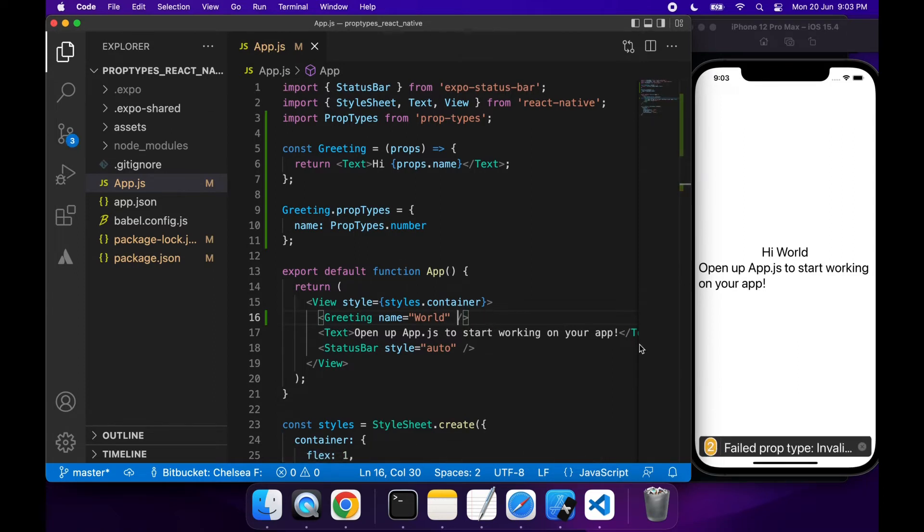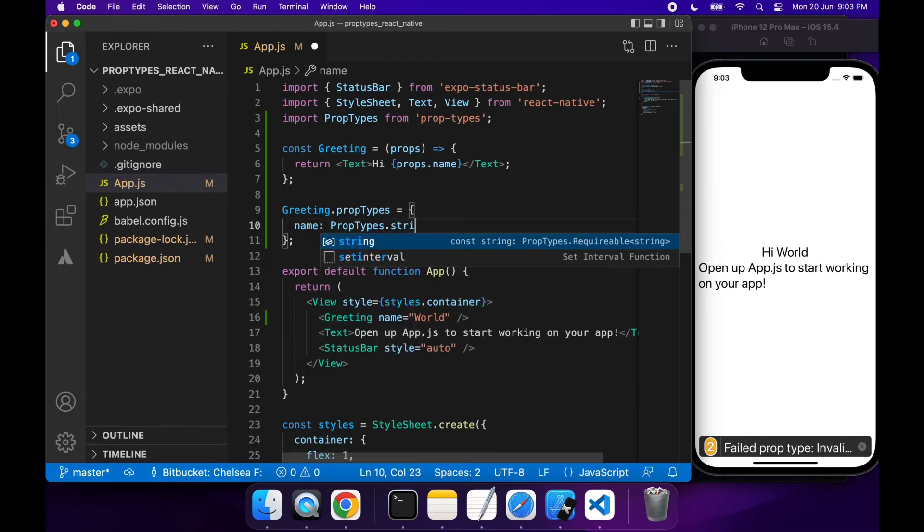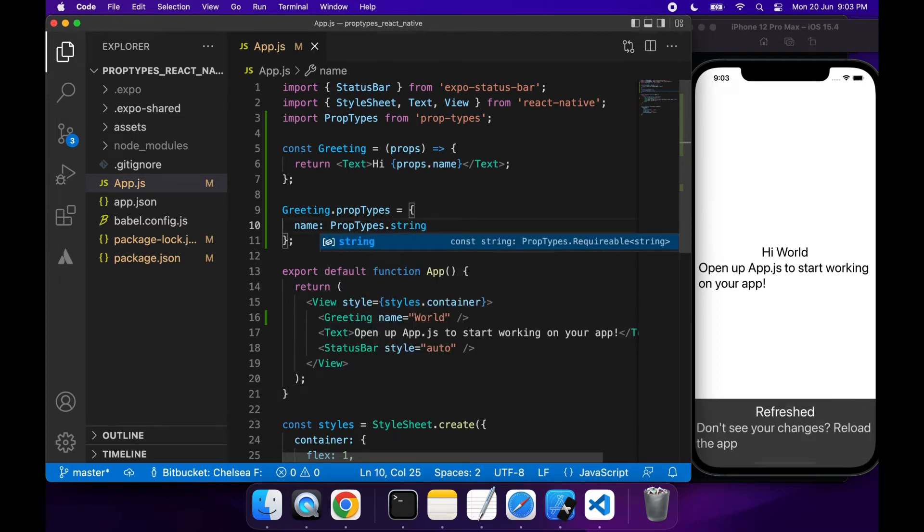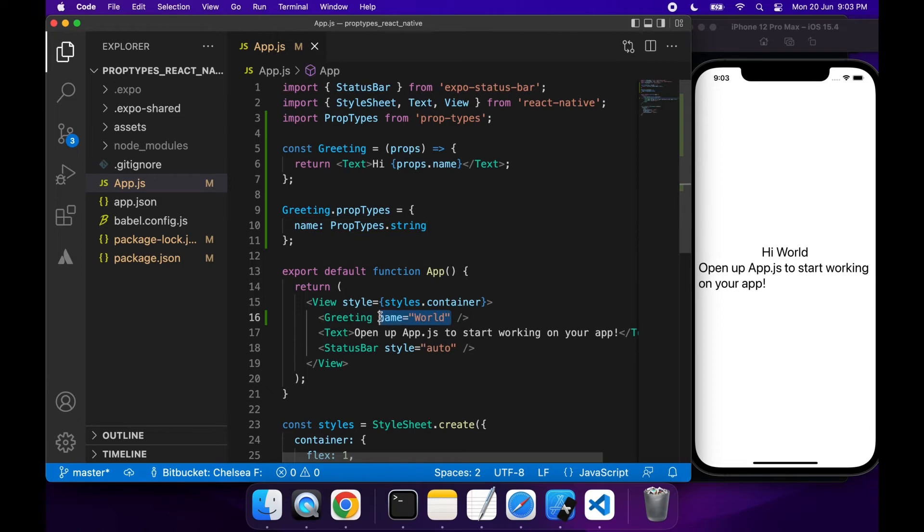It's a little warning to the developer that they've done something wrong and they can see what that is. If I type in PropTypes.String and say I'm expecting a string, that works correctly and my name prop comes through.